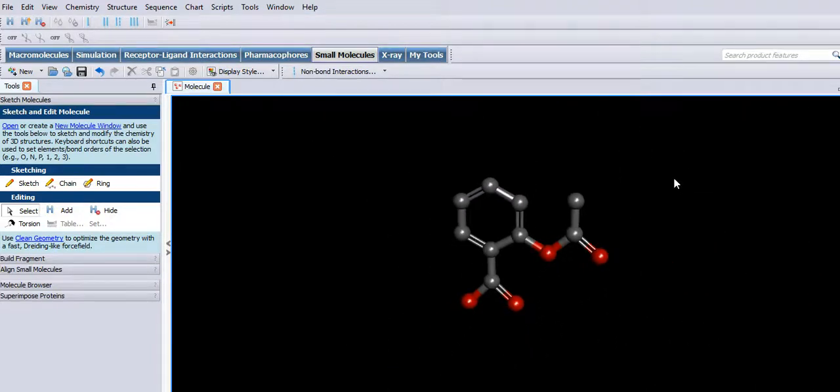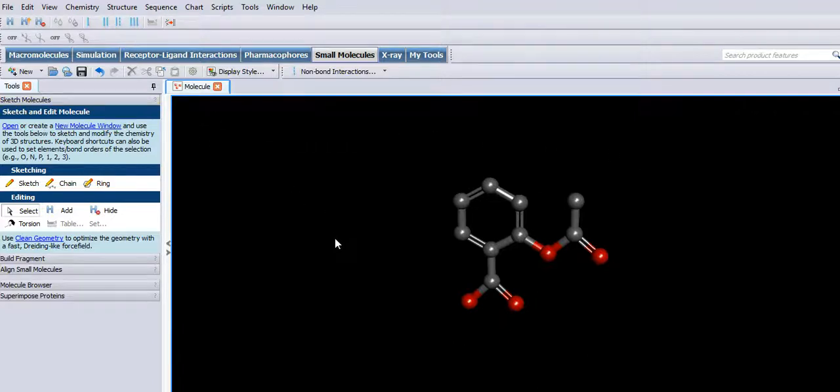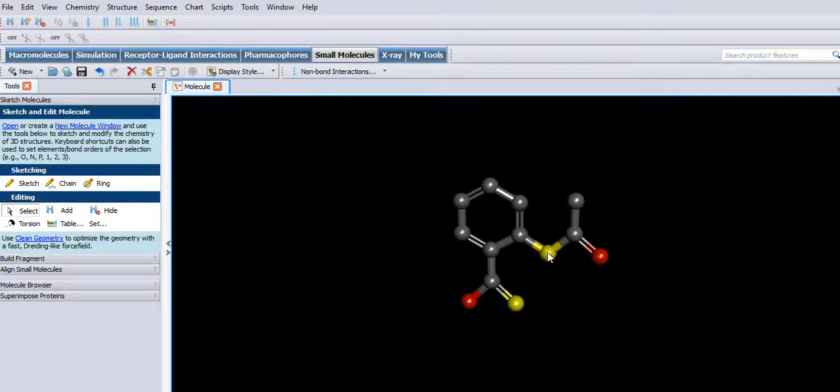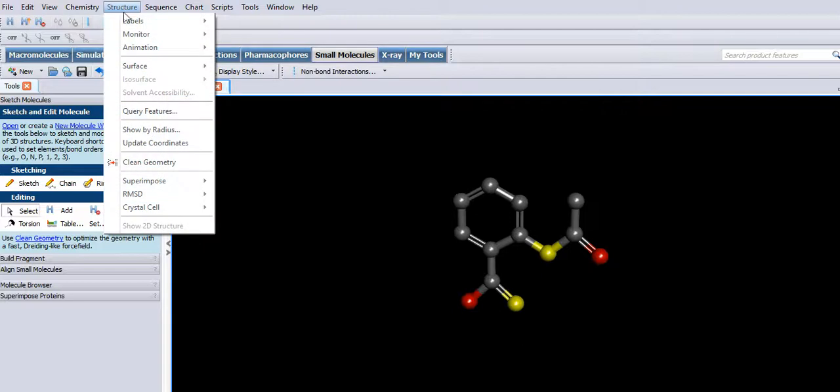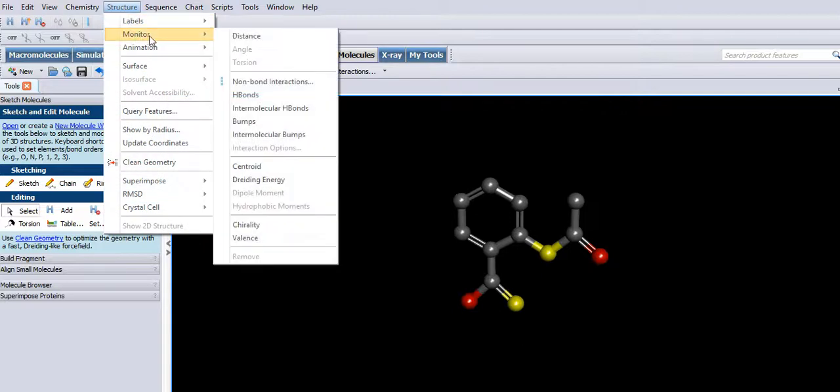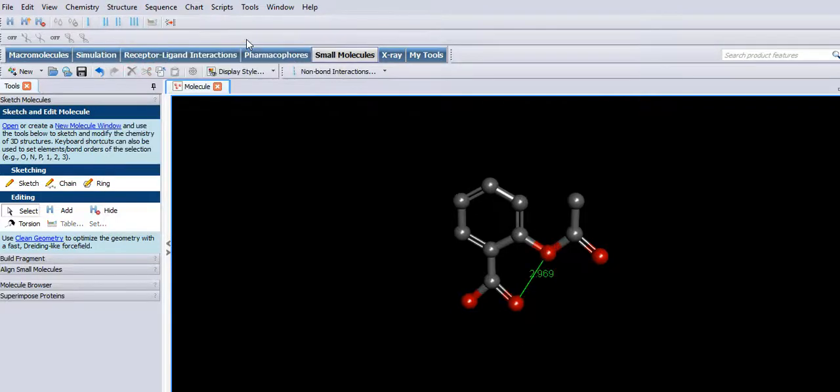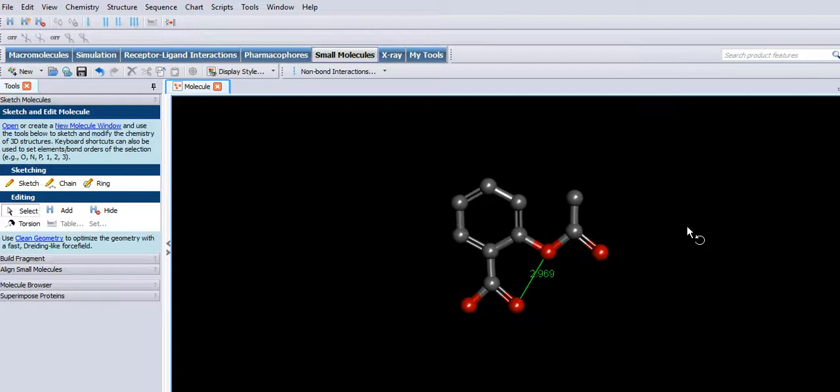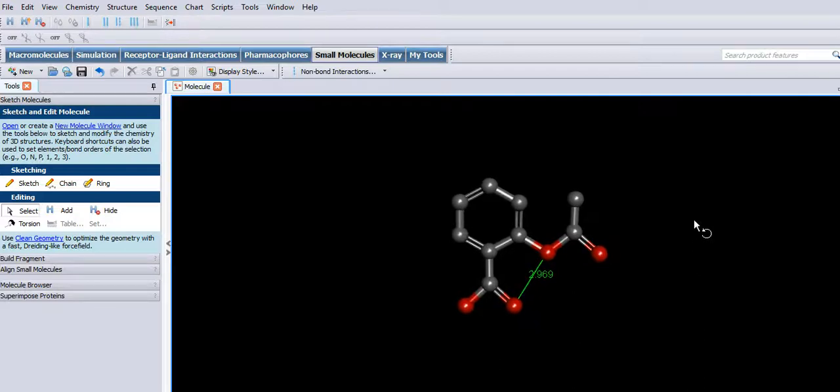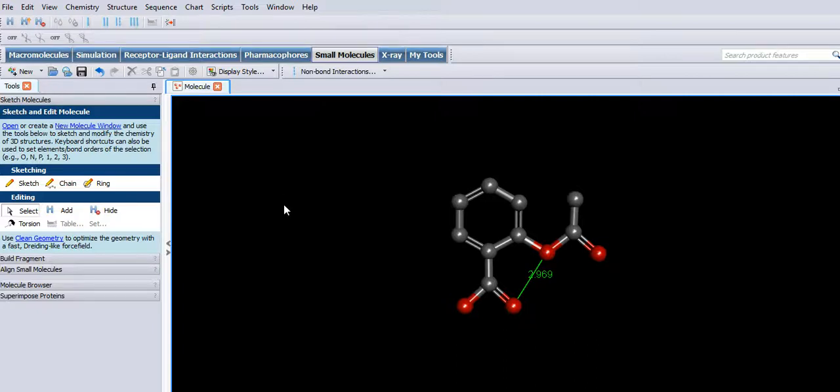Okay, so let's measure a couple of distances. Holding down shift again, let's just highlight those two and go to structure monitor. Is that 2.969 angstrom? Okay.